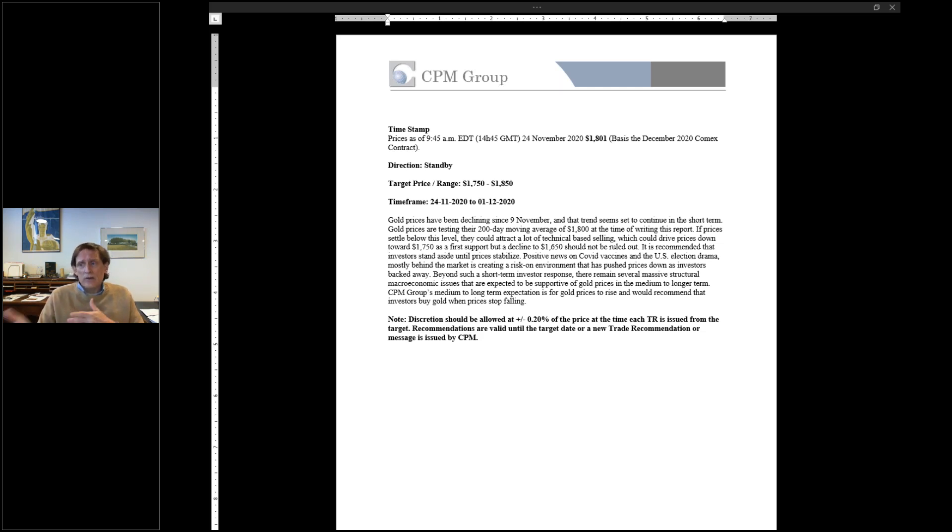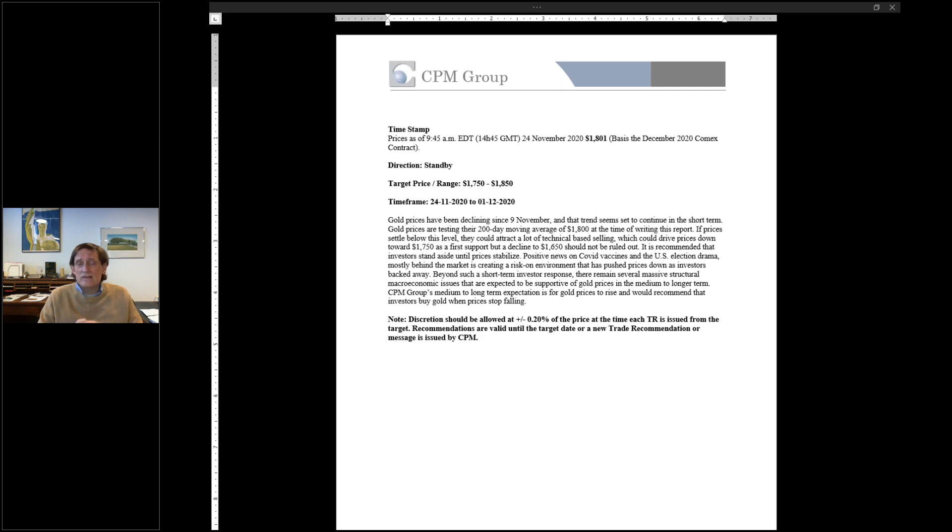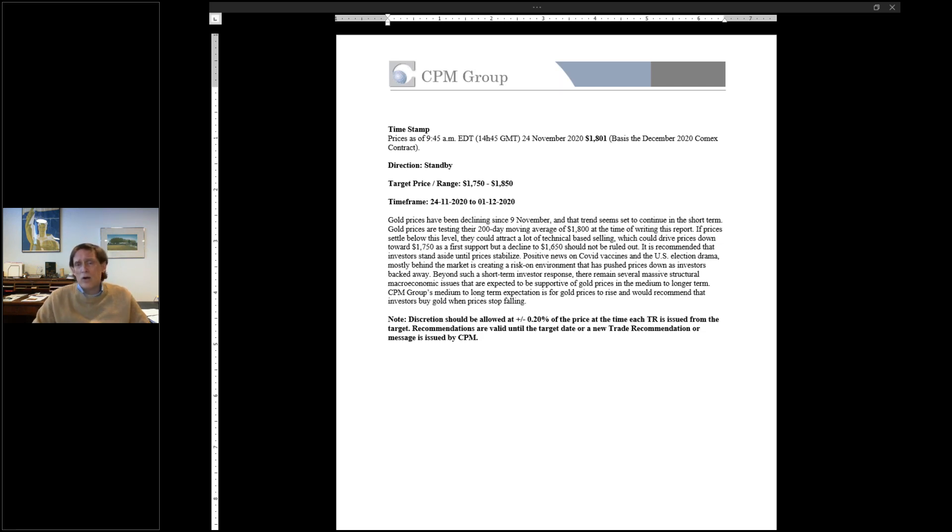Our advice, as you can see here, a week ago on Tuesday through our trade recommendations, was to stand aside and wait for the gold price to bottom out. We had said that we thought $1,750 was the first stop, but we pointed out that $1,650 was possible. Our advice today would still be to stand aside as a long investor and wait to see the price really show signs that it has stopped falling before you start to buy again.